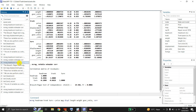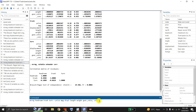We can also produce the same results by this command, in which the mvreg command from mvreg up to gear ratio is the same as above to estimate the three equations, but now I follow this by a comma and the correlation option — so it will estimate the three individual equations on the same set of independent variables and also give me the correlation matrix of the residuals.